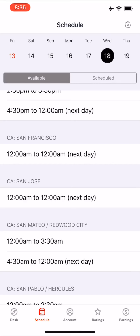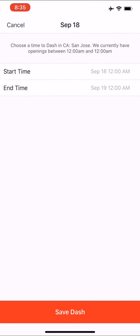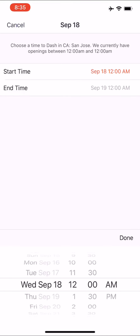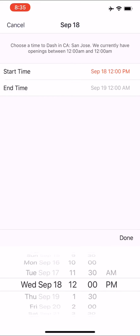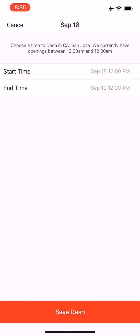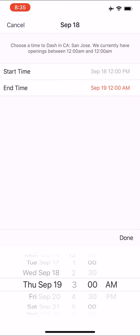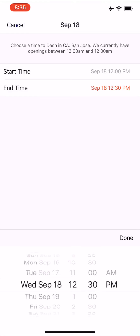There it is — we do have San Jose on Wednesday. It says 12 a.m. to 12 a.m. next day, basically 24 hours. Go ahead and tap on that. Once you tap on it, it shows you can schedule between 12 a.m. and 12 a.m. Tap on the start time — let's say you want to start at noon on Wednesday the 18th. Go ahead and press done at noon.